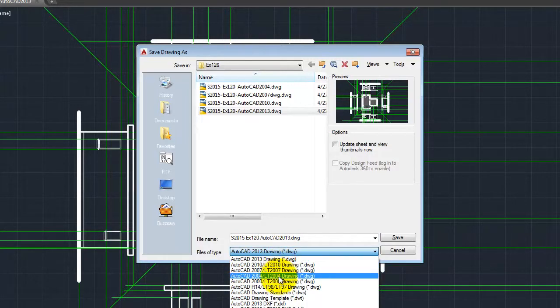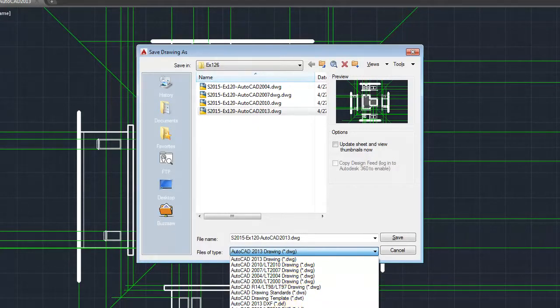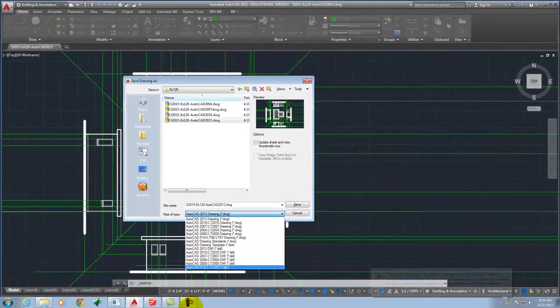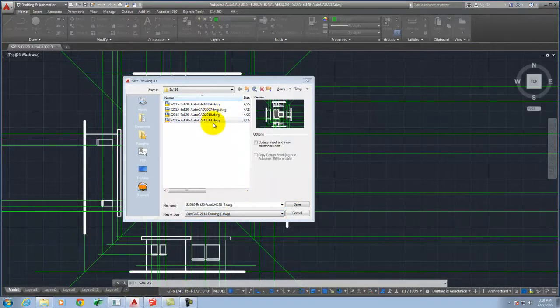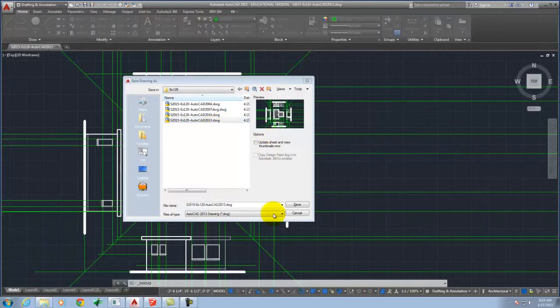I will choose, instead of AutoCAD 2013, I will go back to AutoCAD 2010, which is the next version back. You can always go all the way back to 2004. 2004 AutoCAD is generally compatible with anything you can throw at it. I'm pretty sure that 2010 will work, though I have to double check that it will work. So you see here that I saved 2004, 7, 10, and 13 because I wanted to see which one would work.